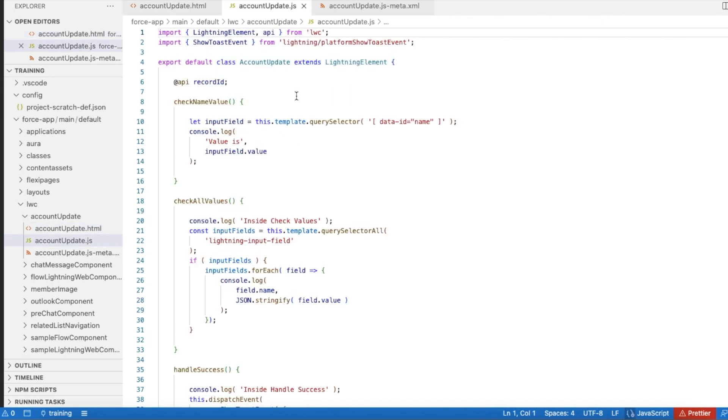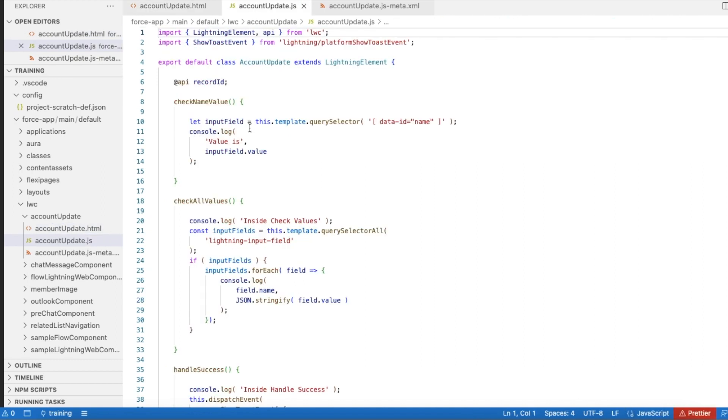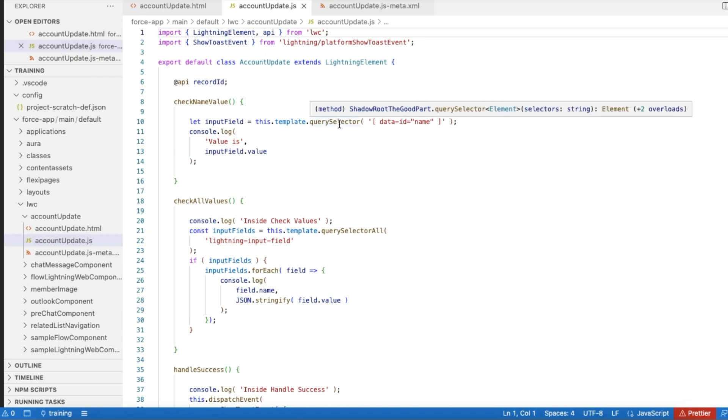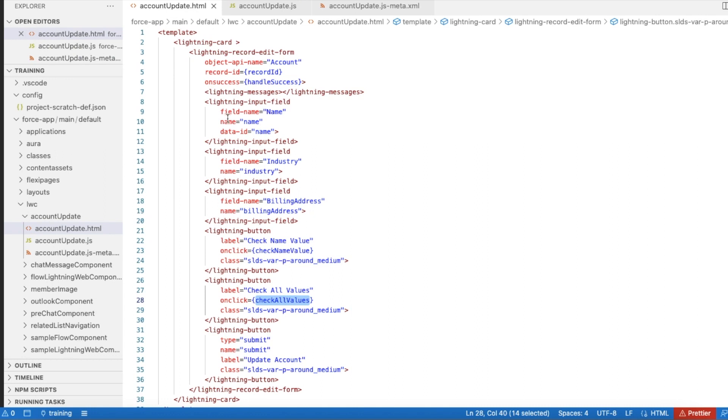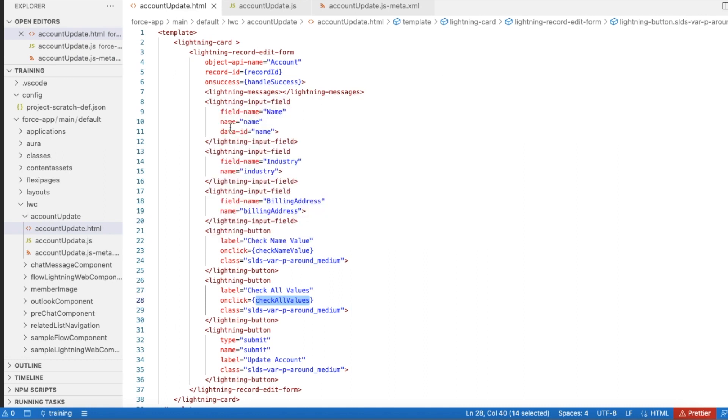Here, first in order to get the value that is there in a name account field, I'm using this.template.querySelector where data-id is equal to name. So here for my Lightning input field, I am using data-id as name.